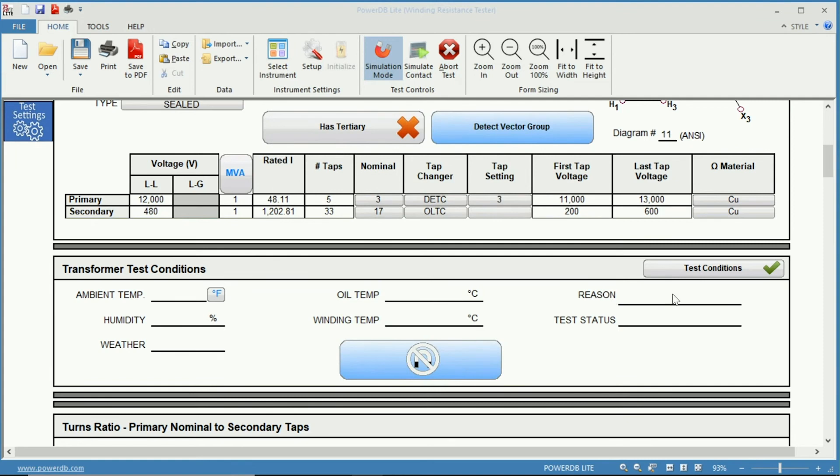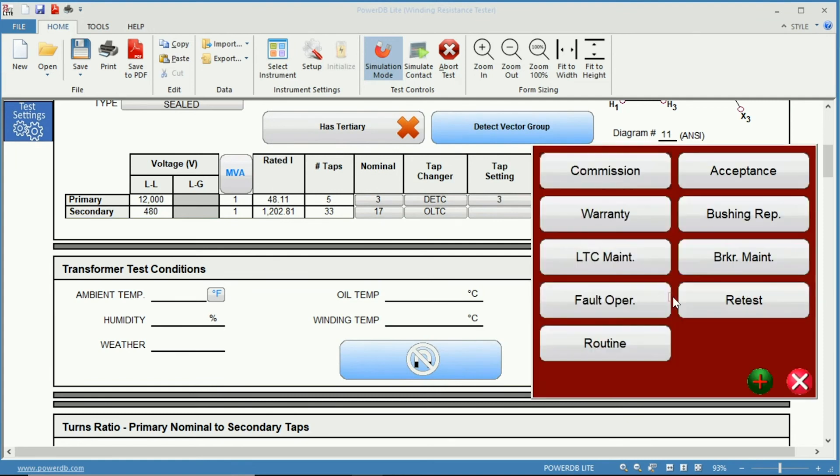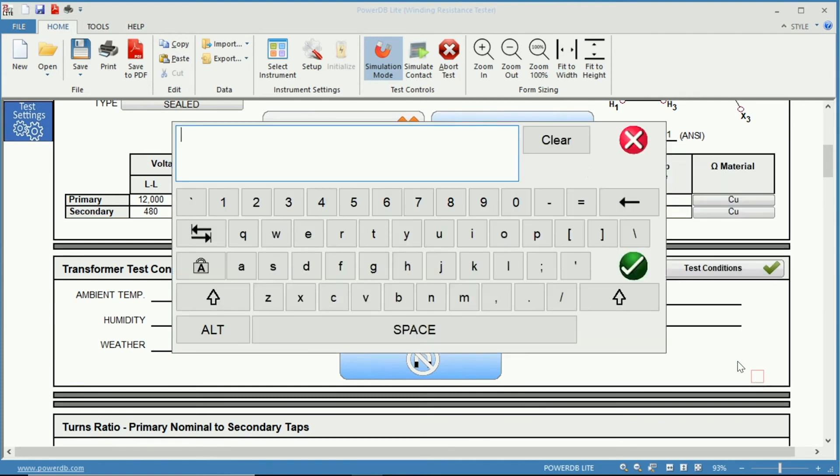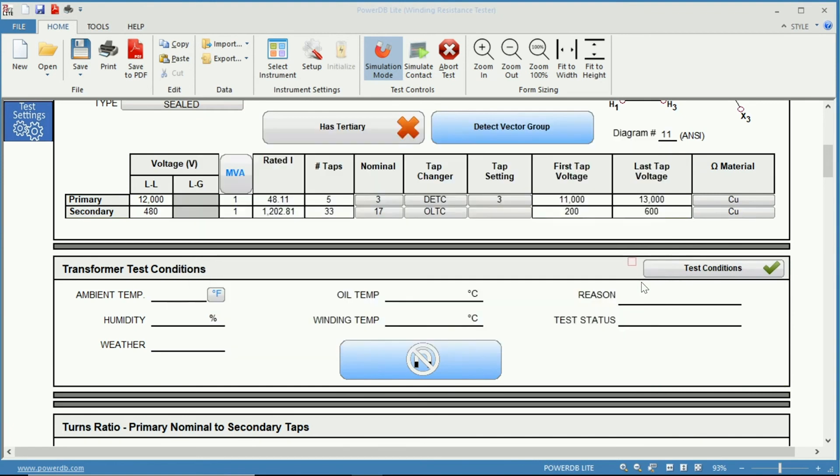Here you have the reason for performing the test. Again you have many options such as routine, commissioning, acceptance testing, a retest. If it is not one of these pre-selected options you can again click the plus sign, input the reason for the test and hit OK and it will save it to the test so it will perform.